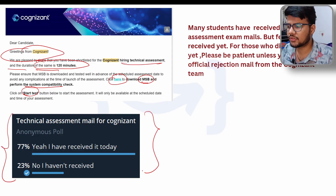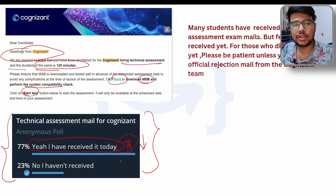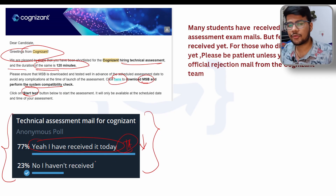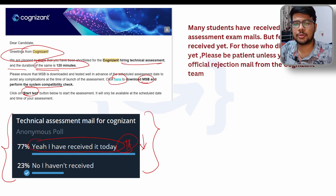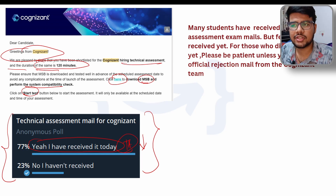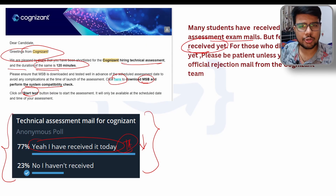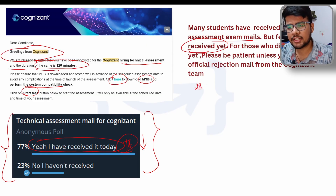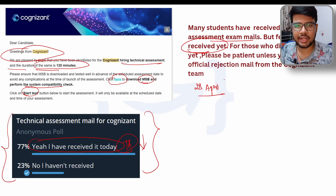You can see a poll result on screen: 77% said they received the OA — the technical assessment link — today only. Right after coming from the office, I'm creating this video to reach out to all candidates so you can prepare for your upcoming exam. Many students have received their technical assessment emails, but some have not yet received it — you don't need to worry, as the deadline has been extended to April 28.